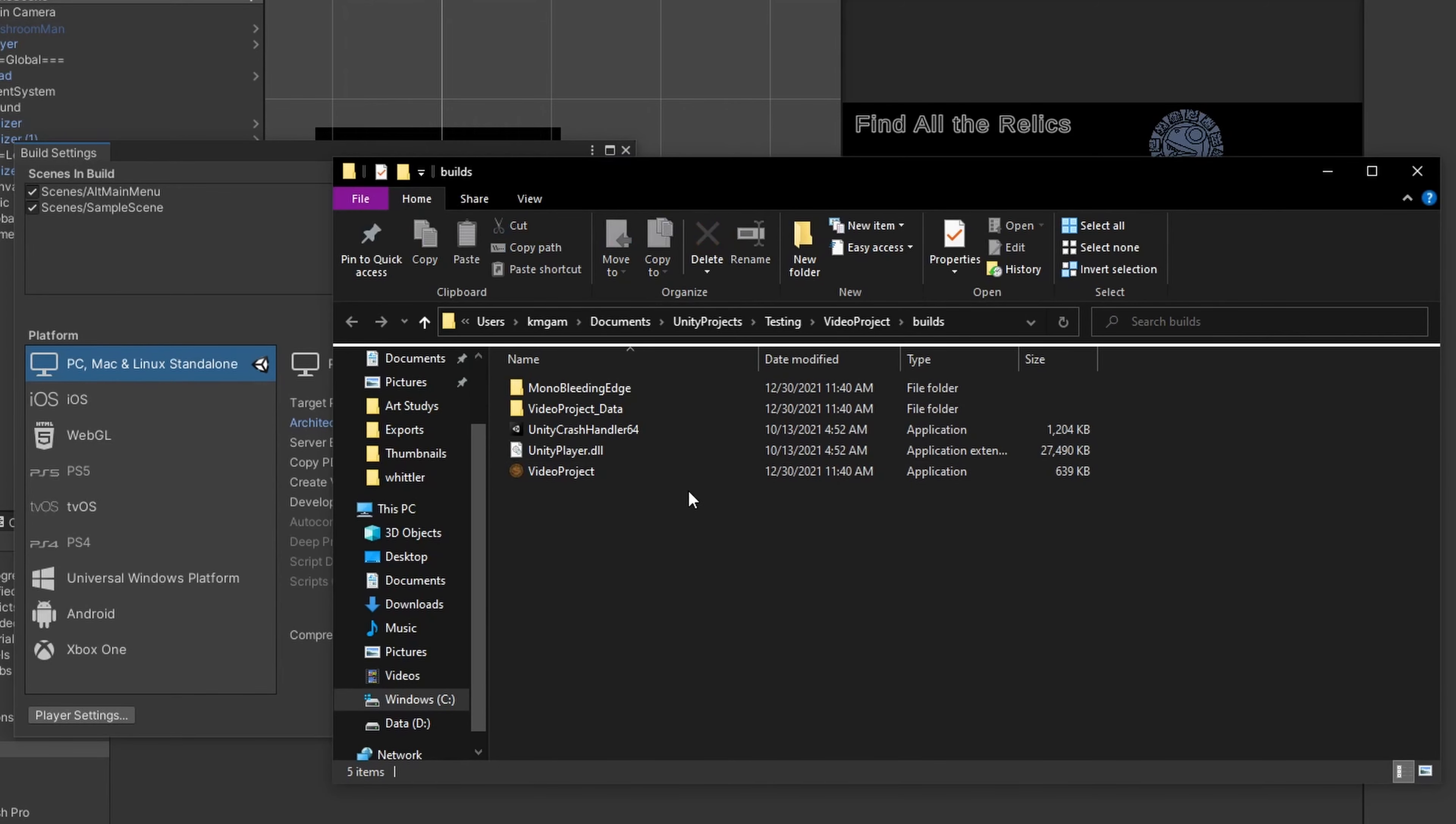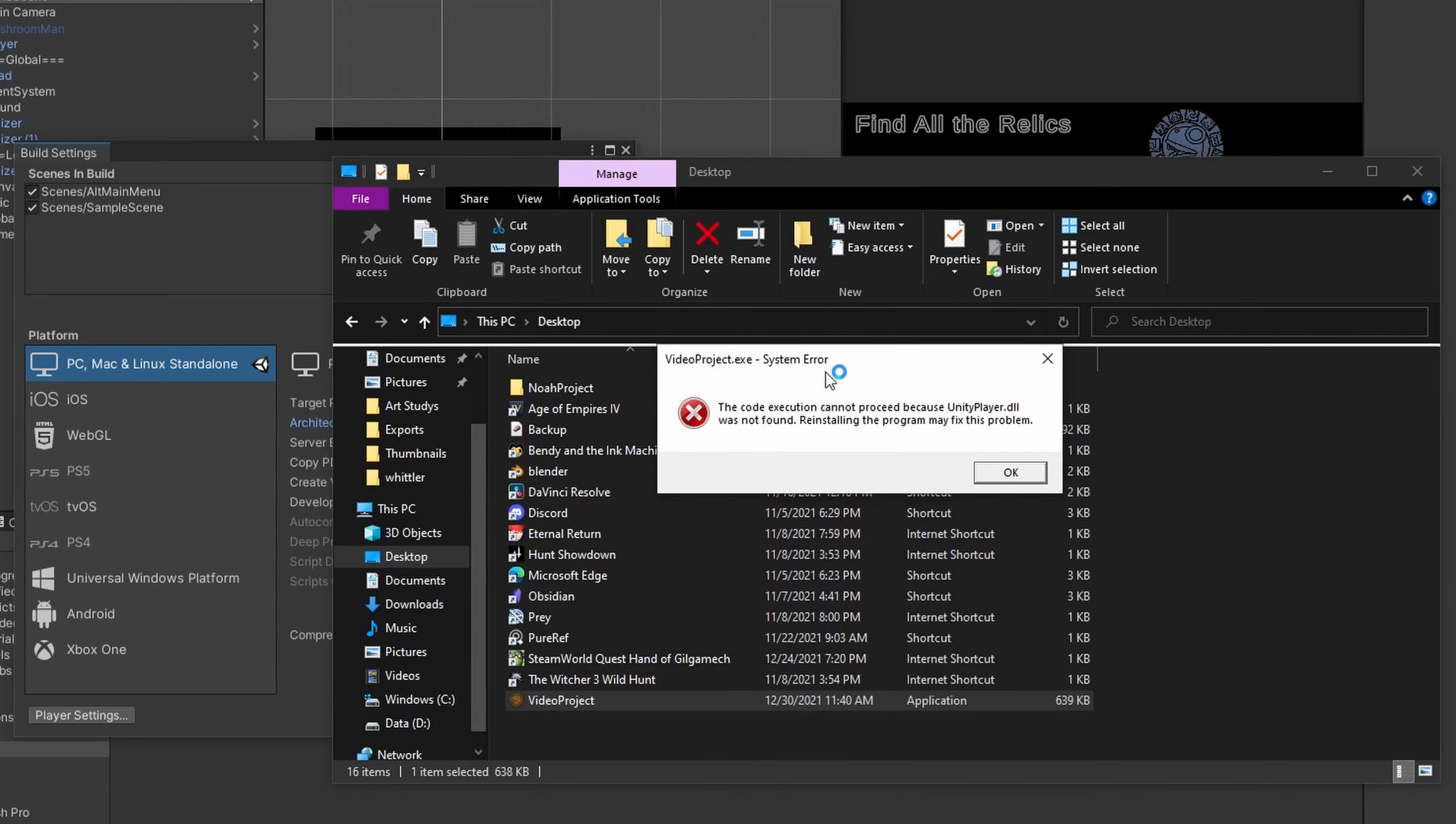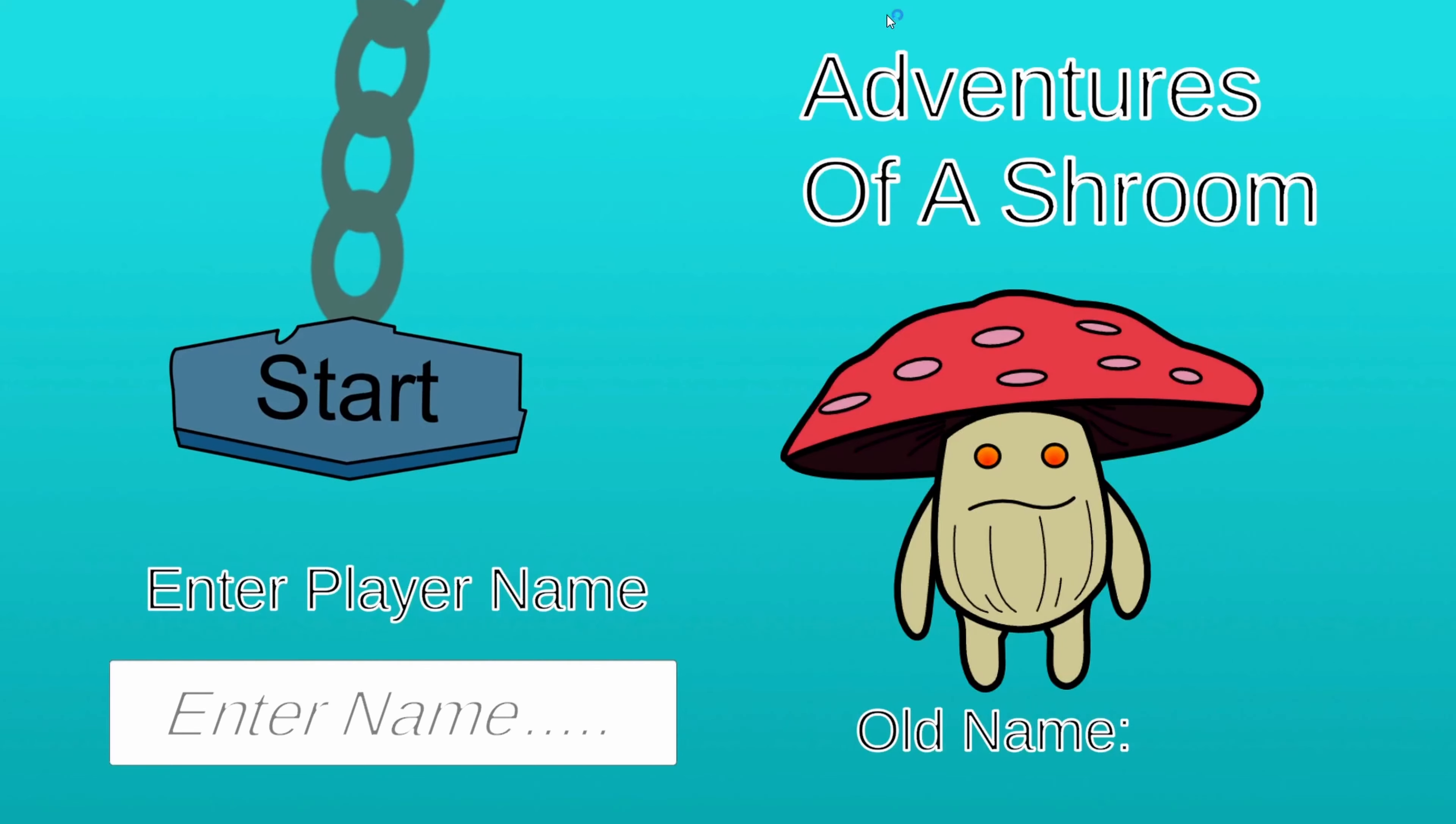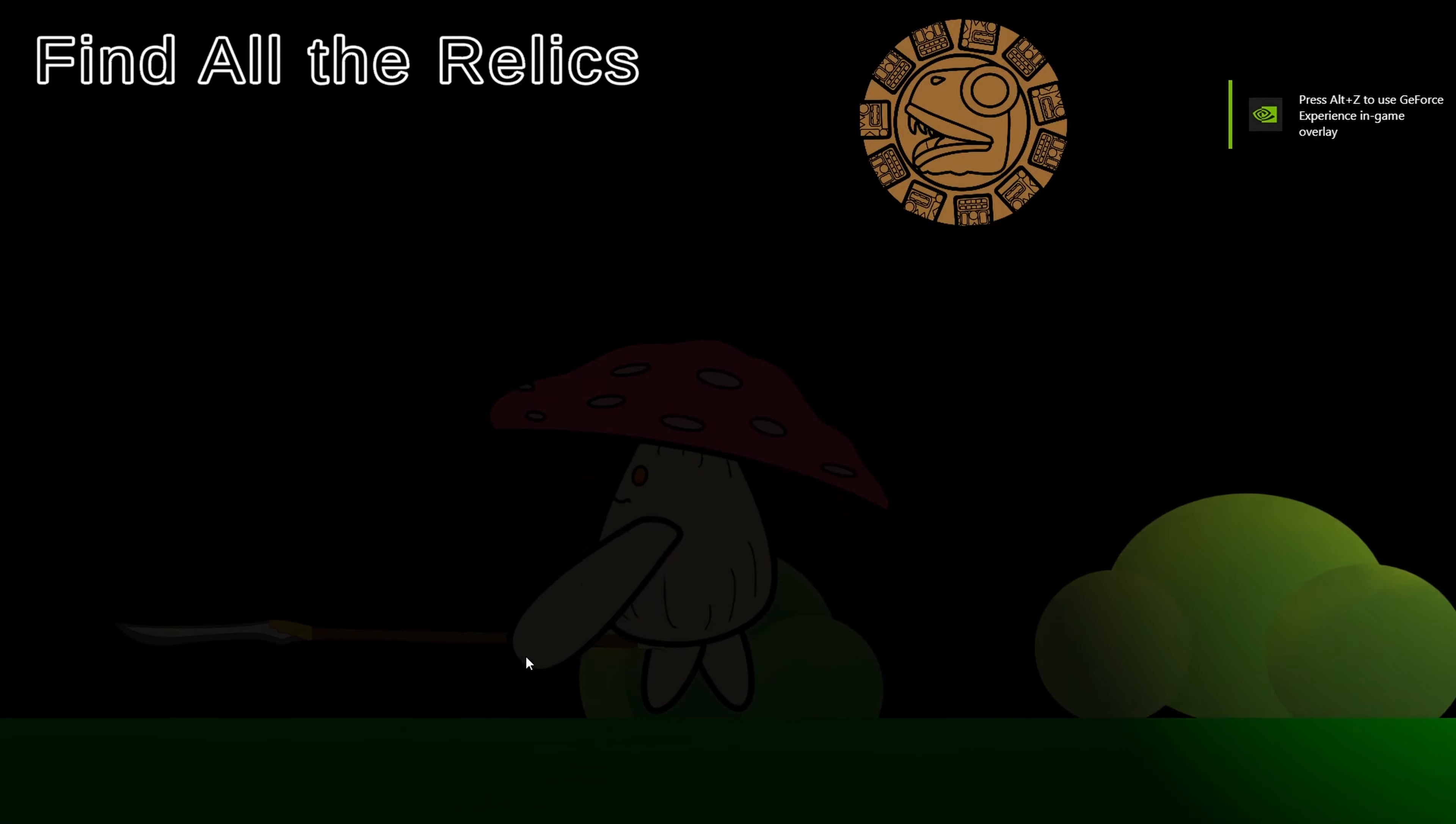So the build folder will contain your executable. Mine's because I didn't change the name called video project. And then it has some accessories folders with it. These all must be in the same location when you want to run your game. So if I just drag the executable by itself to my desktop, it will not work. Because it's saying it's missing the DLL for Unity. So this has to be in the correct folder. So when it's in here, then I can actually launch it. So as you can see, after I run the application, everything works. I can load the level. And you've got your game. It's a pretty straightforward system.